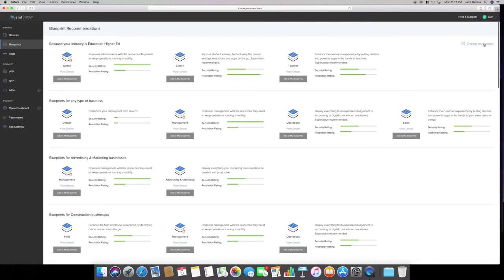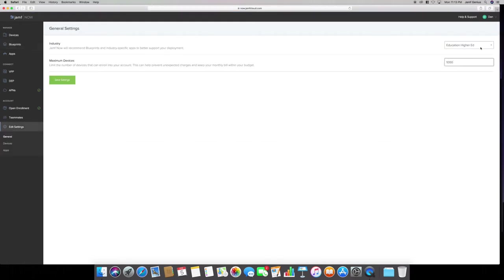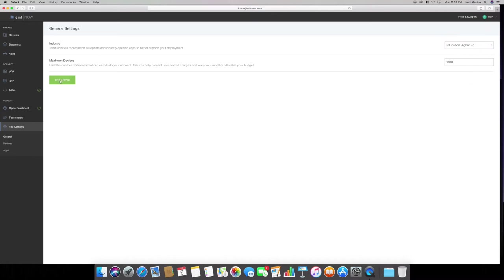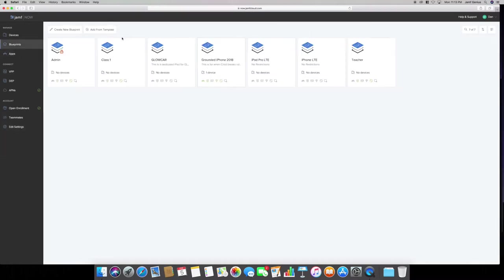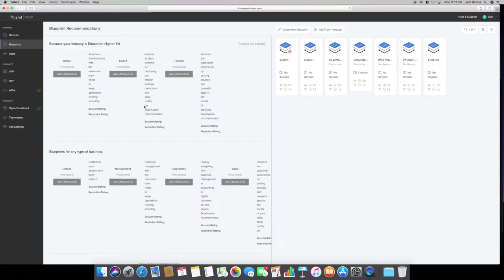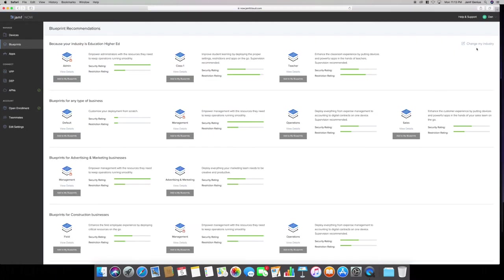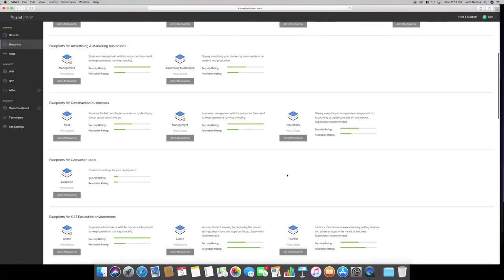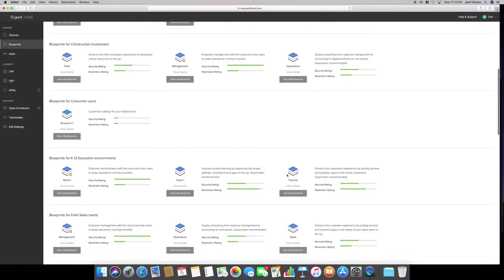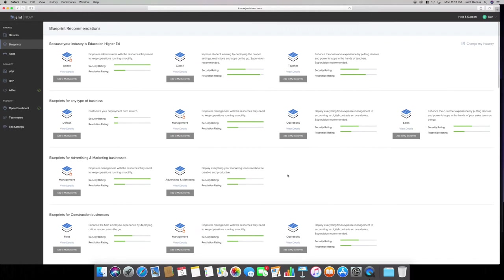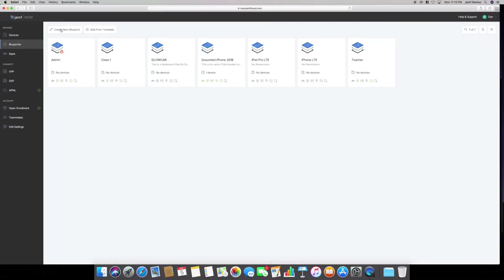On the top right where it says change my industry, you can select this. Mine is selected under education higher education. You can change it to any of these other ones. I can go ahead and change it. Let me get back to my blueprints and get back to templates. Show recommendations. All those drop downs under change my industry are basically all of these - advertising, construction. So you can either change an industry or select show my recommendations, and then you can select one of these, or which I did is create a new blueprint.